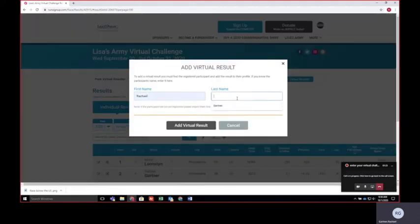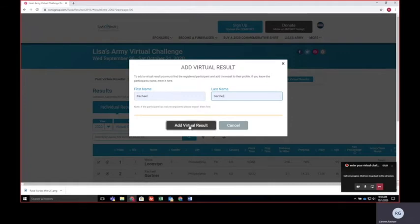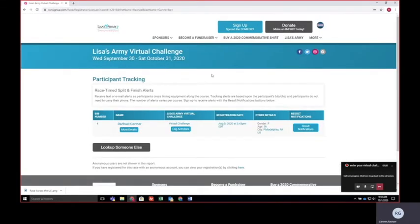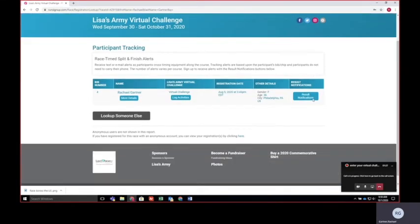Enter your first and last name in the add virtual results box. Click add virtual results.